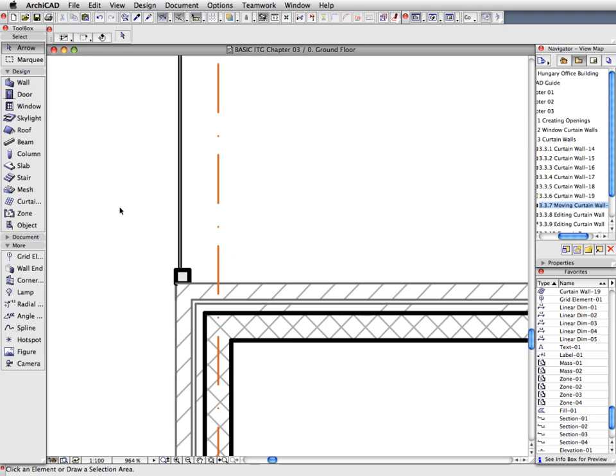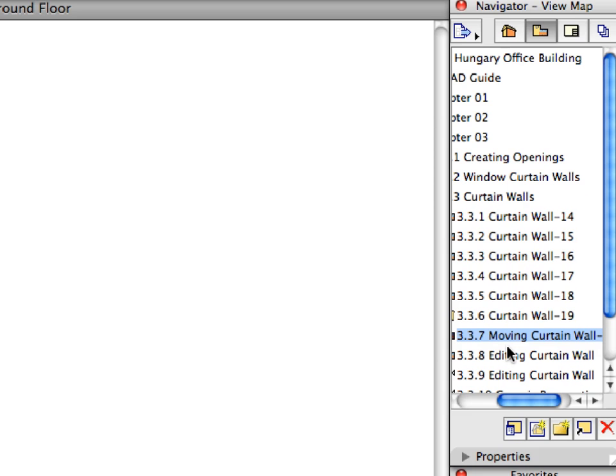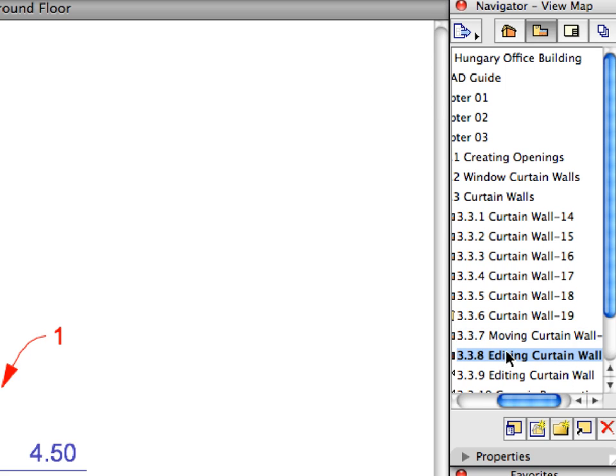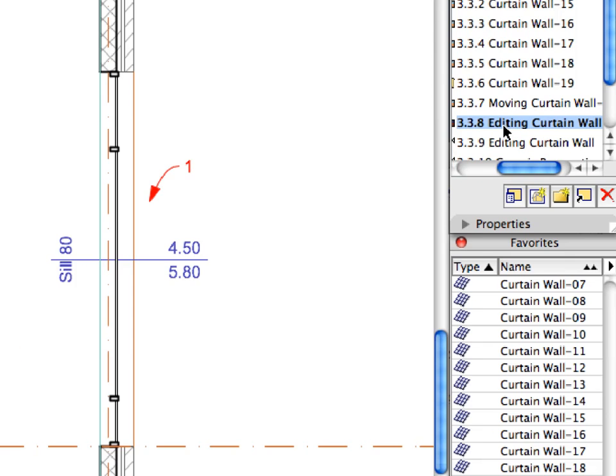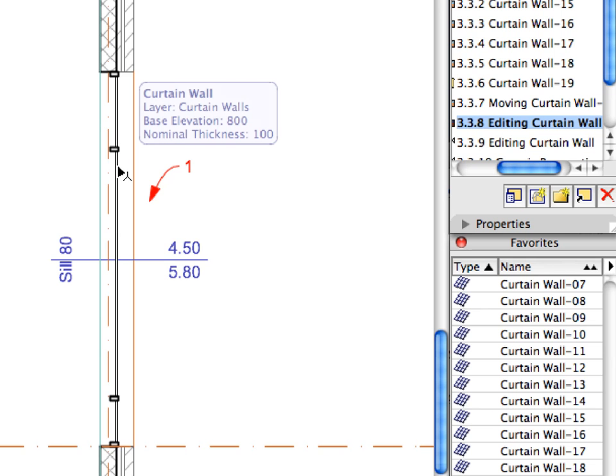Finally, click anywhere to deselect the Curtain Wall. You can also press the Escape key once for the same result. Activate the next preset view in the Navigator View Map to edit a previously placed Curtain Wall. We will edit the Curtain Wall appointed by Label Arrow 1. Let's continue this exercise in the 3D window.